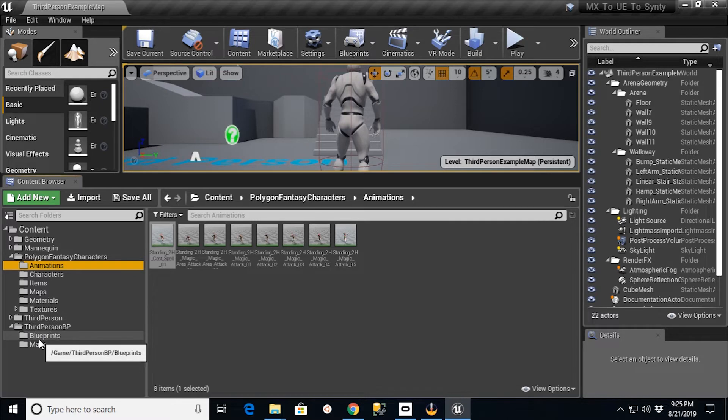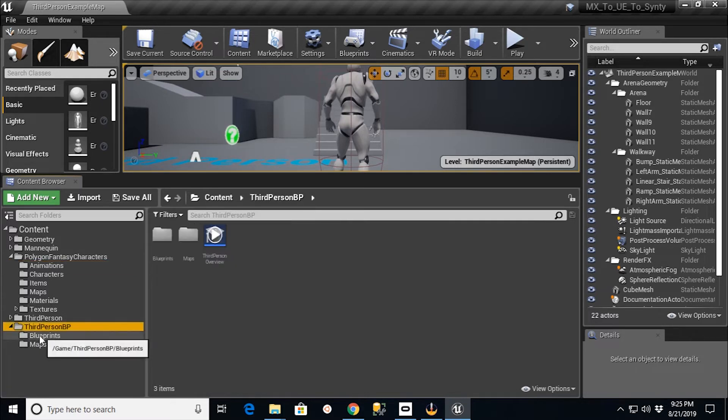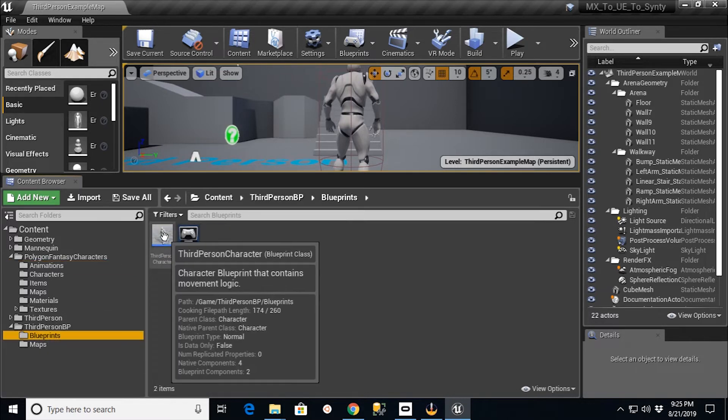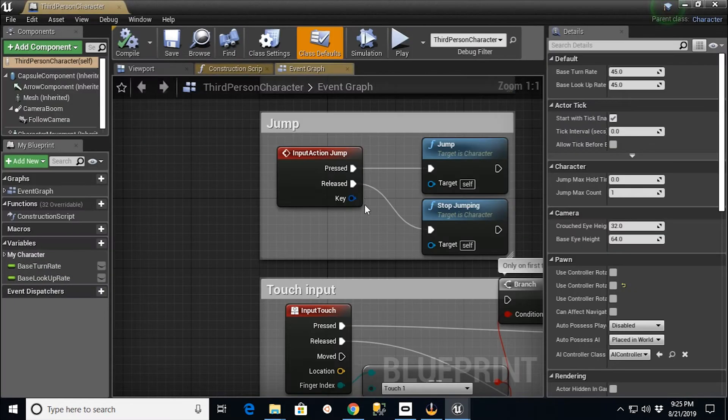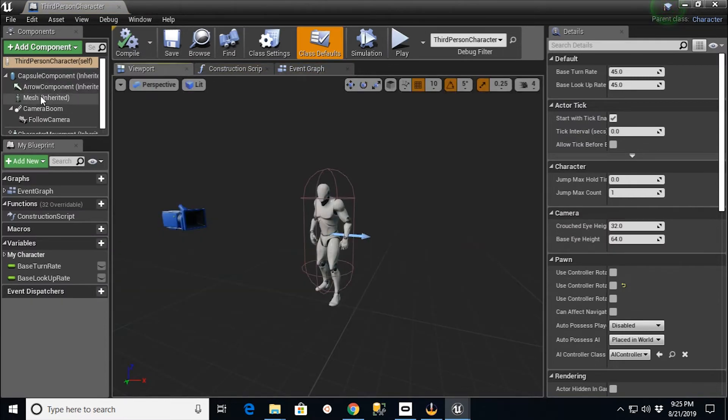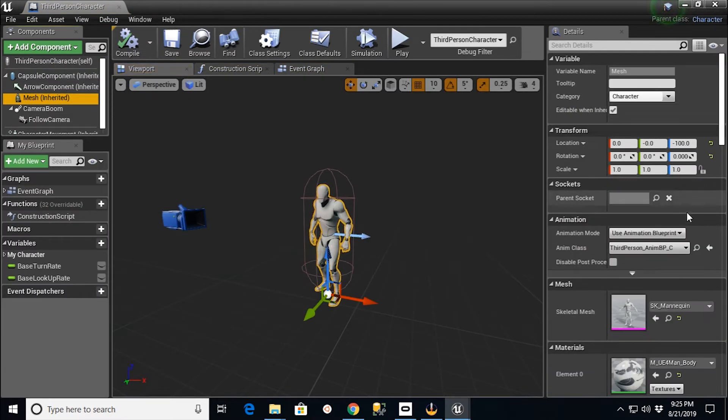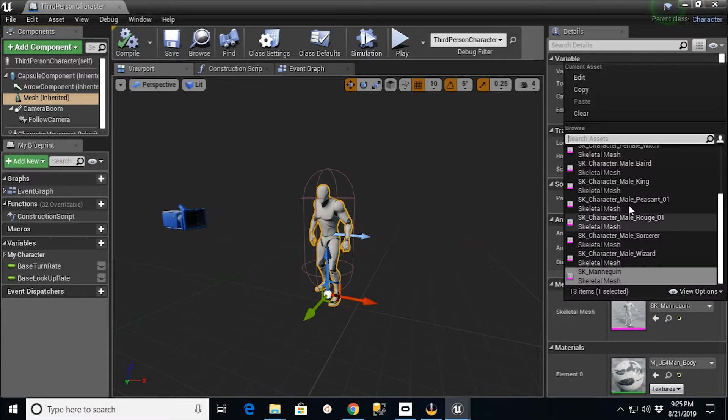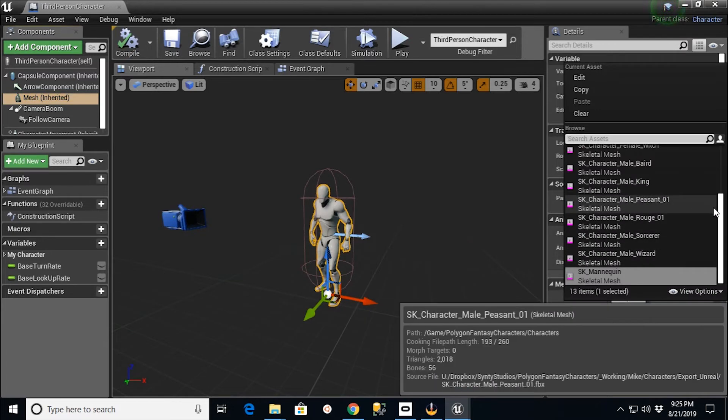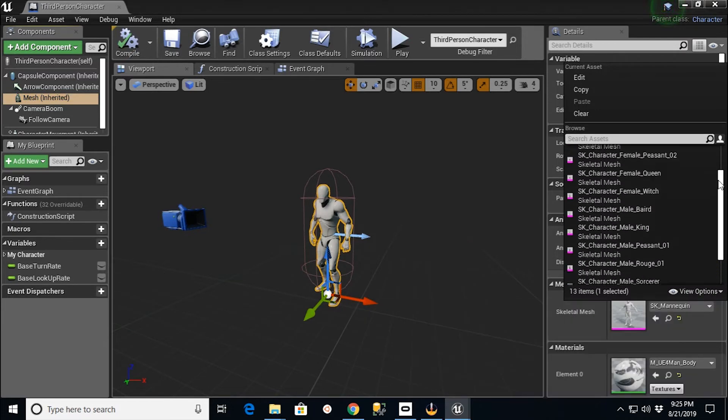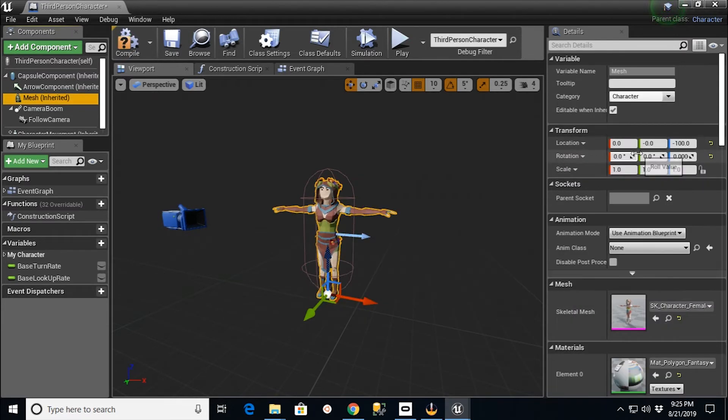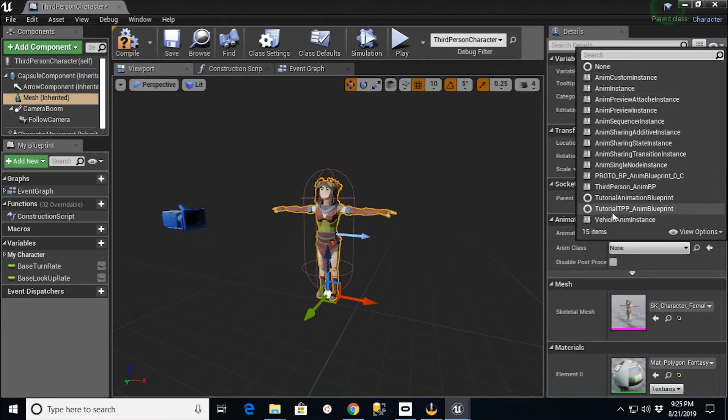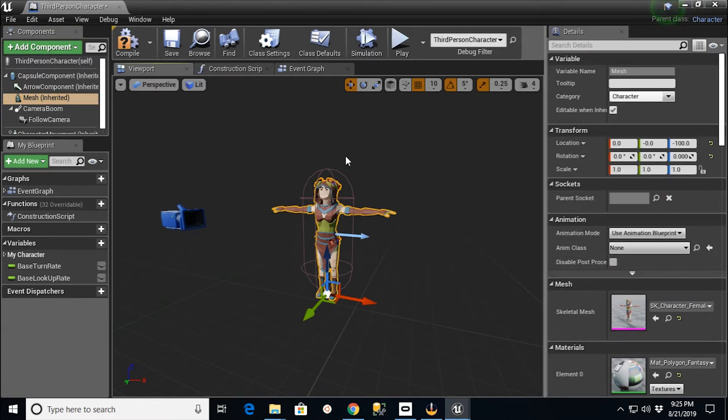Well, now that you have a character in here that works with that, I can go to my third-person blueprint. And if I went into my third-person blueprint, I can go to viewport and mesh. And like we had done in a previous video, I could go in here and pick my female druid character. And she doesn't have a blueprint in here to be able to run anything.